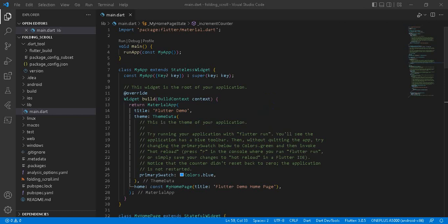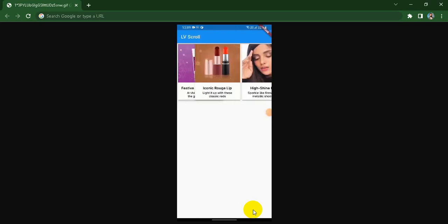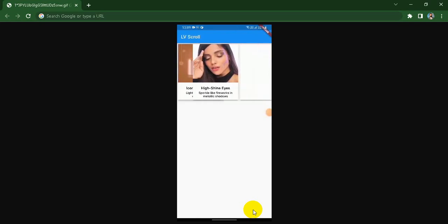Hi! Welcome to Flutter Junction. Today we are going to learn how to create foldable scroll in Flutter. And our final application is here as follows.